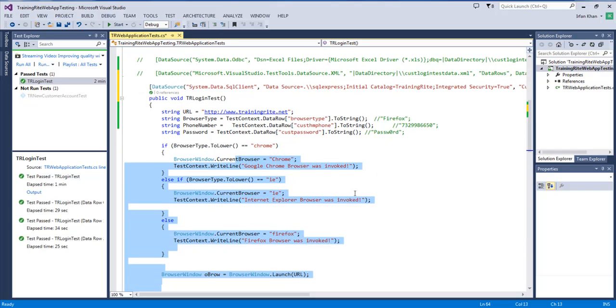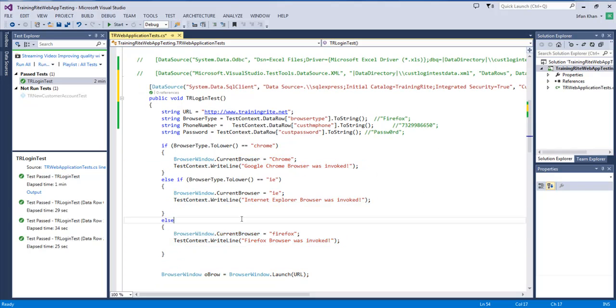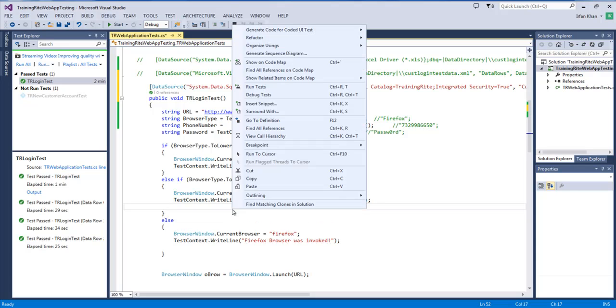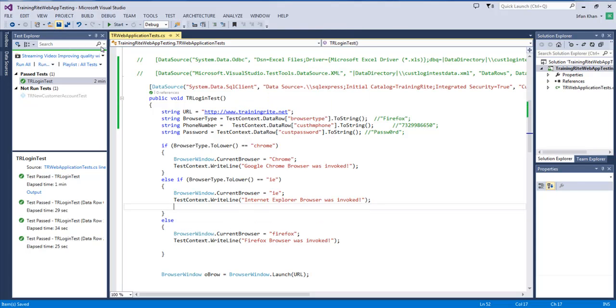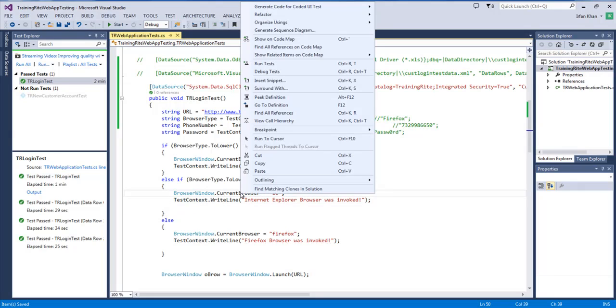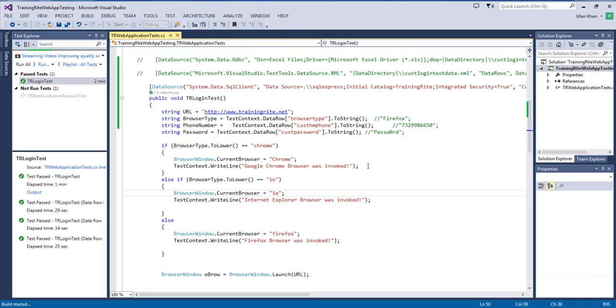So, once it executes the script, and basically, it will continue until we have everything in there. So, let me just save it and right-click and then run the test and see if we are able to execute this from the database.